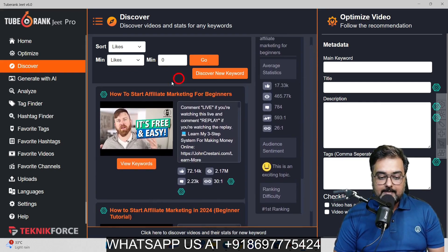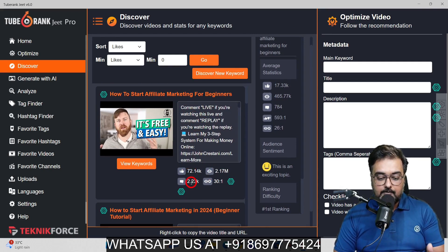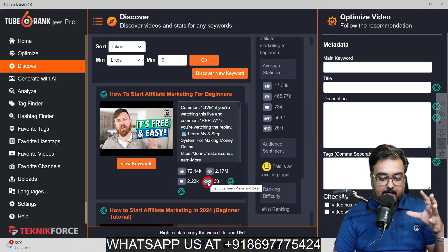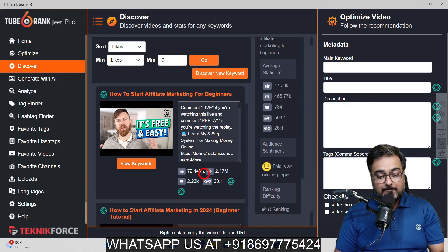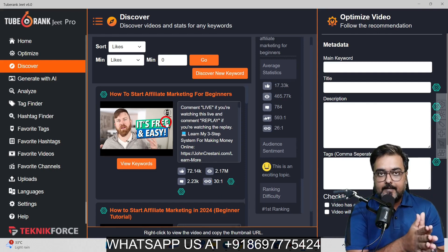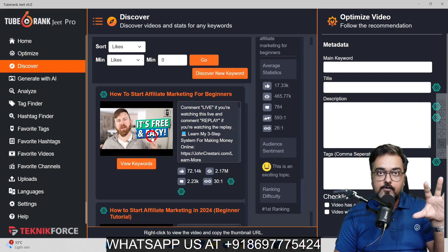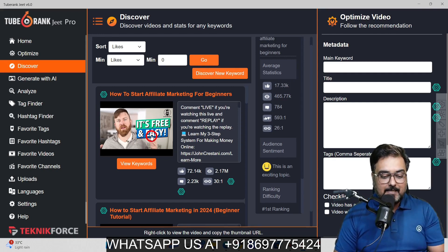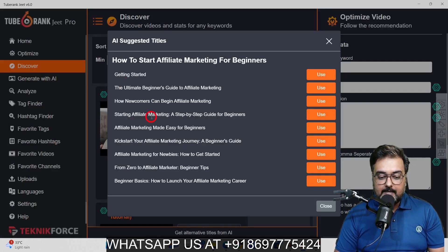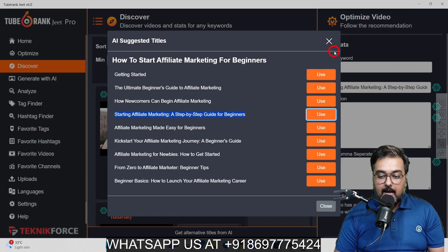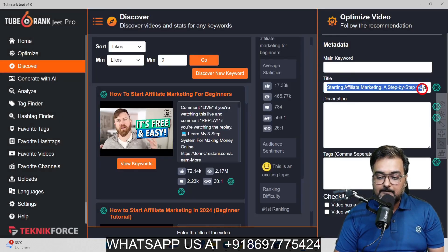Scrolling through, you can see the title of the top-ranked video, the description, and metrics like number of likes, views, comments, and the view-to-like ratio. There are AI features built in — say you want to create a similar video and model it based on a top-ranking one. You can generate alternate titles by clicking the AI button, and it gives you alternative titles. I like 'Start Affiliate Marketing: A Step-by-Step Guide for Beginners' — I'll click Use and the title gets populated.